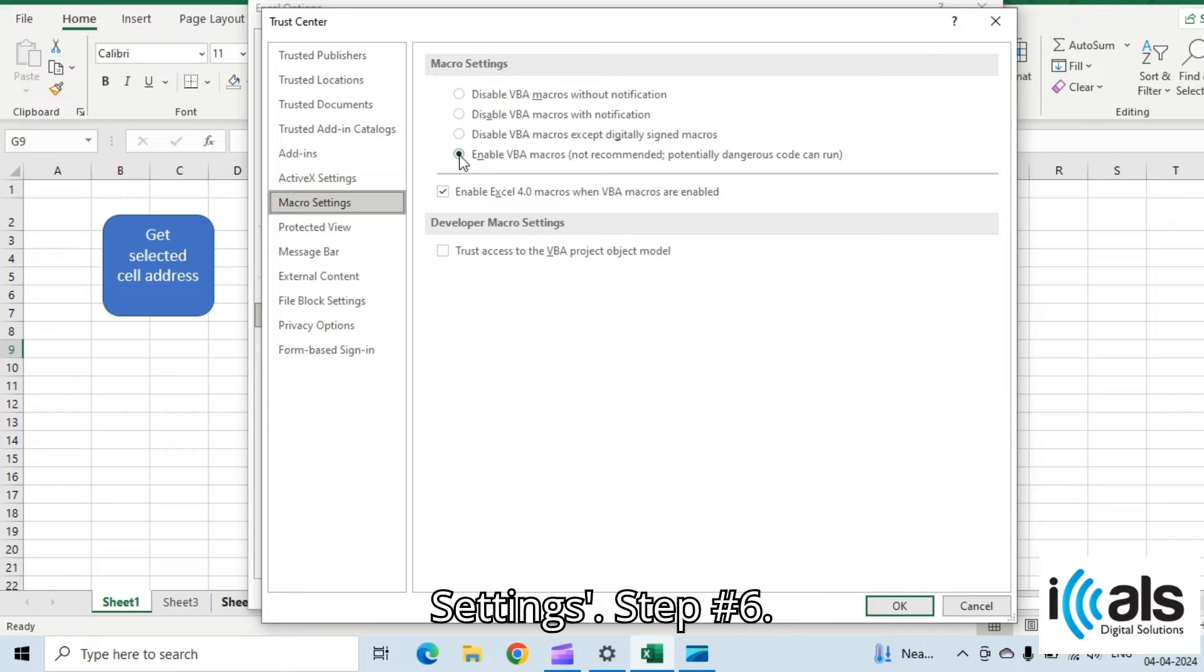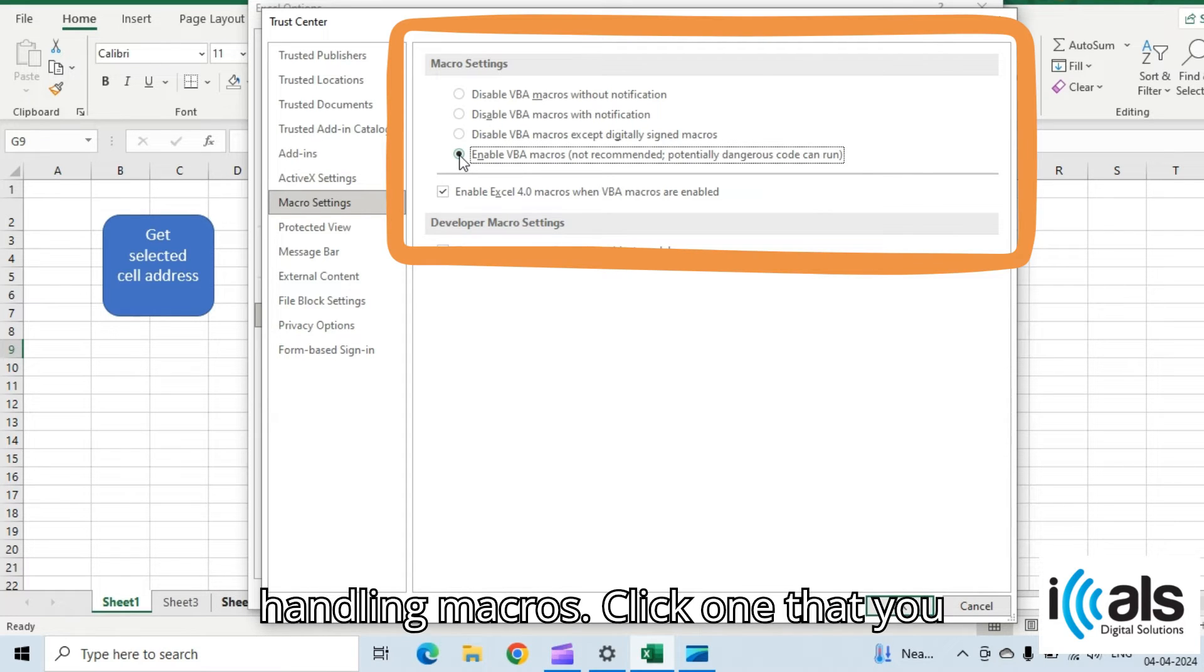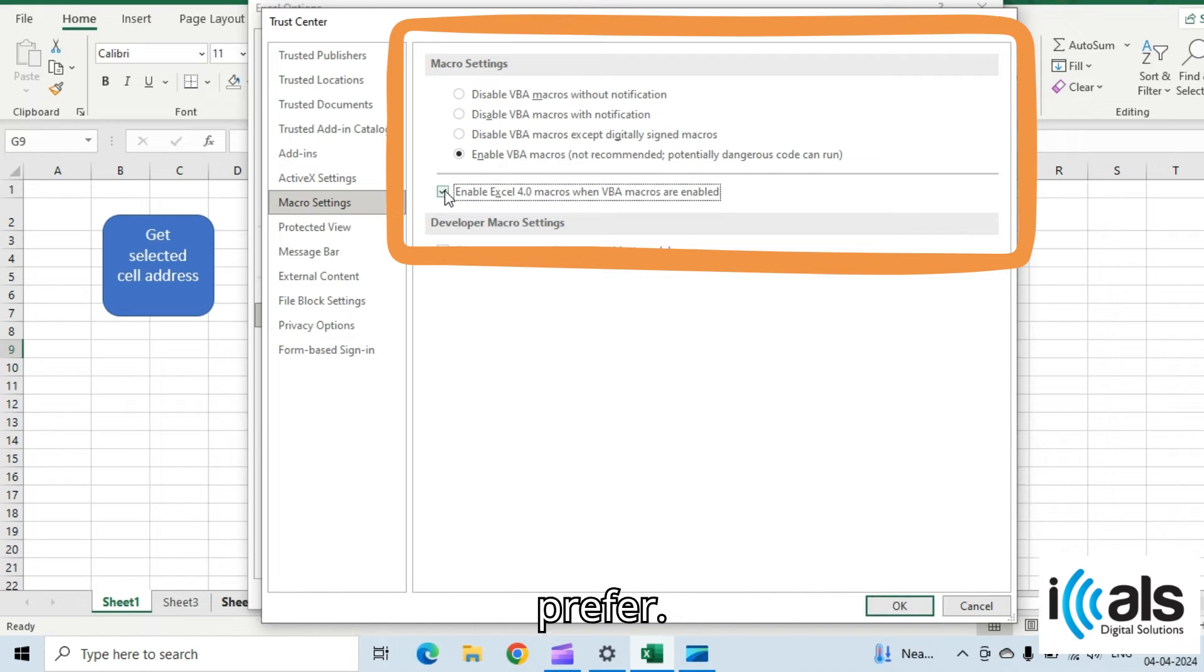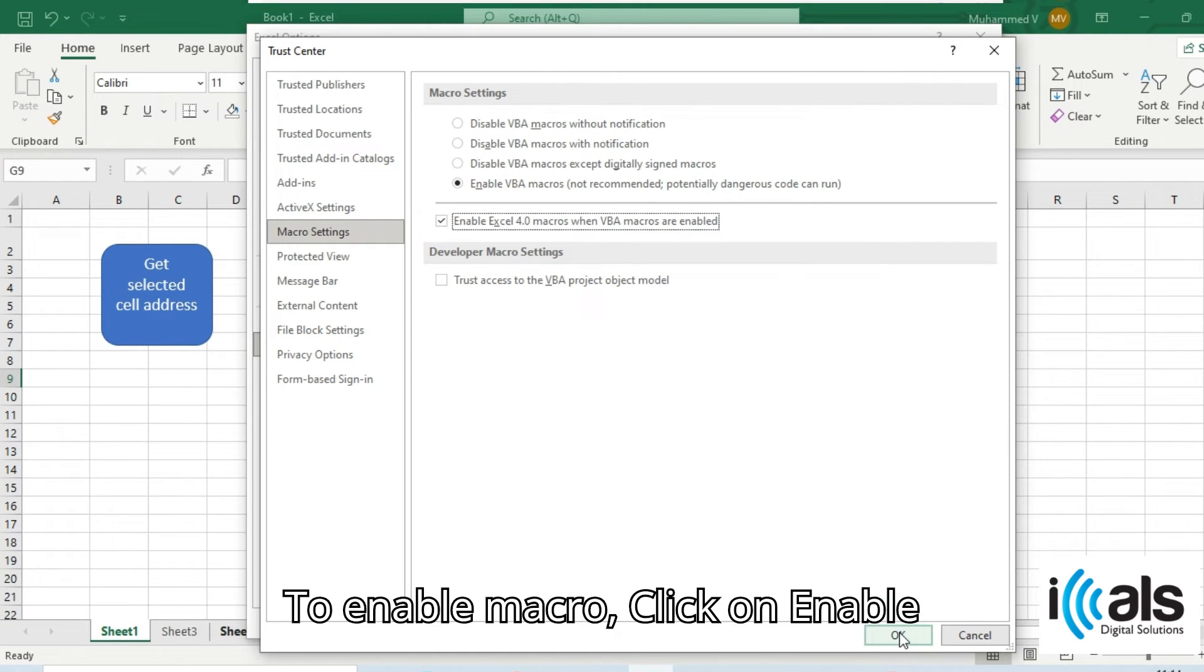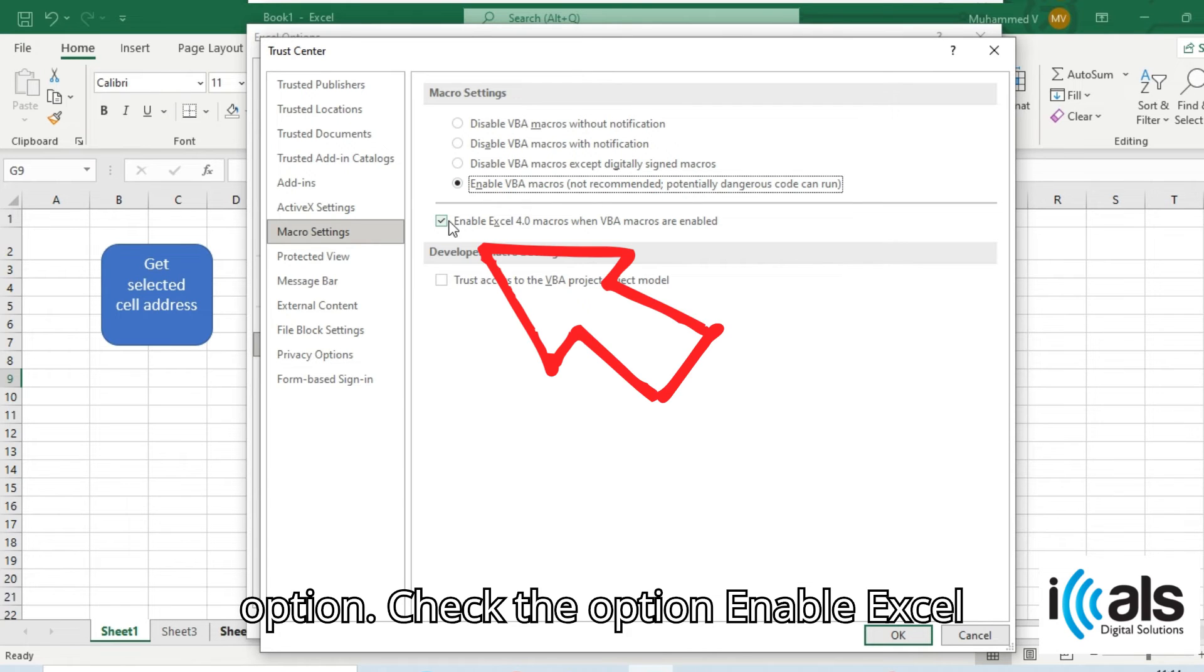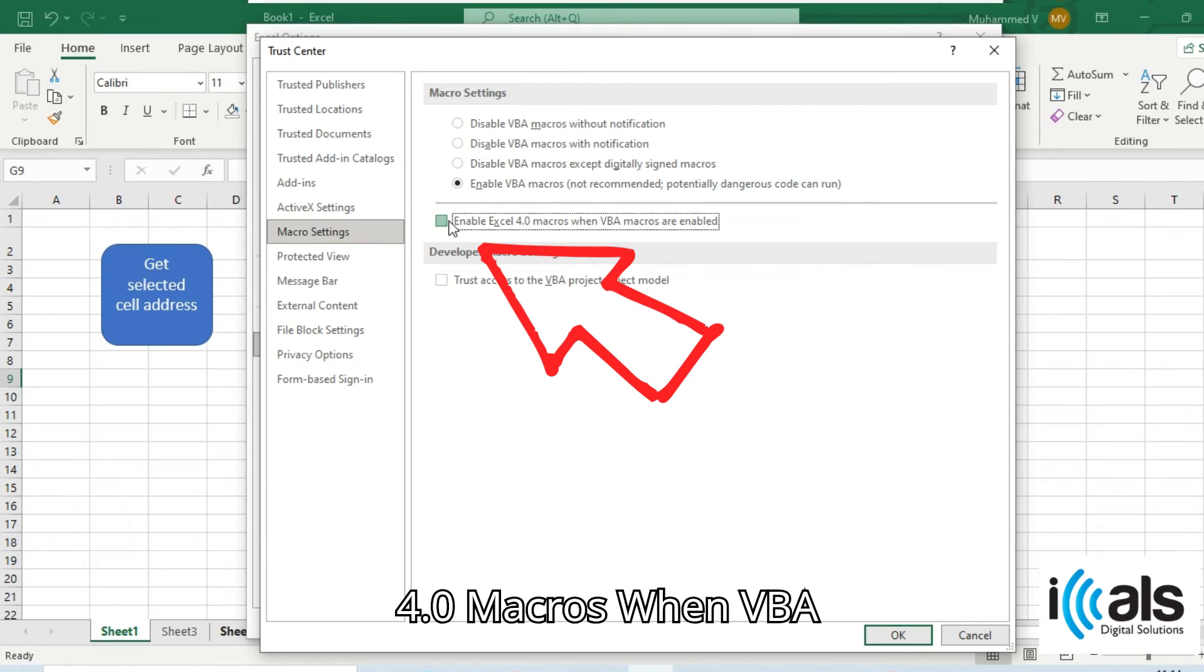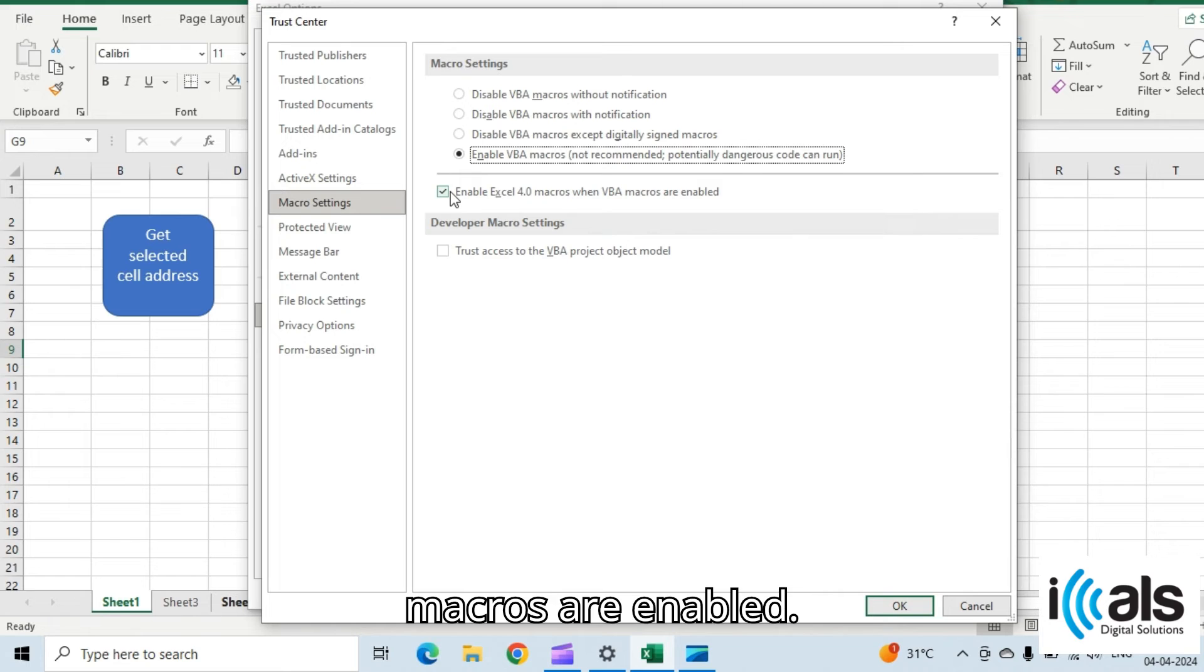Step six, here you'll find different options for handling macros. Click one that you prefer. To enable macro, click on enable option. Check the option enable Excel 4.0 macros when VBA macros are enabled.